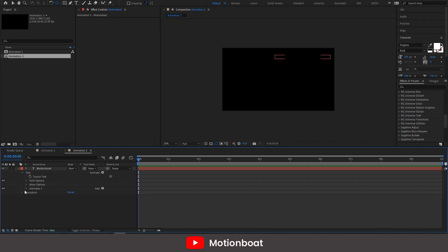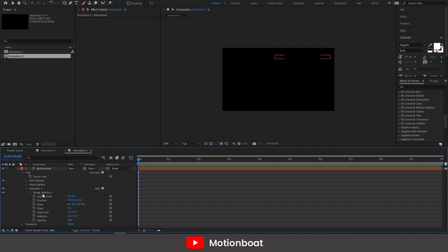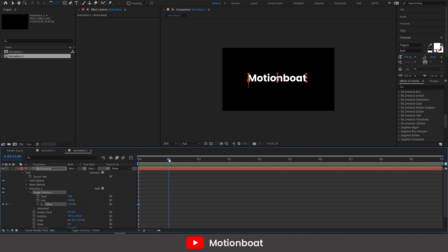Next step is the same. Open the range selector and set the key on the offset option here at the first frame. Set it as minus 100. And set another key at around 1 second and set it like 100.